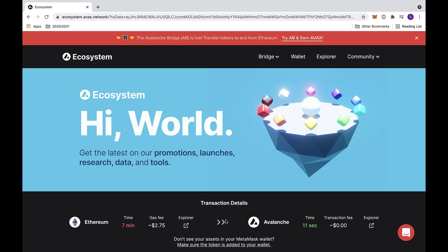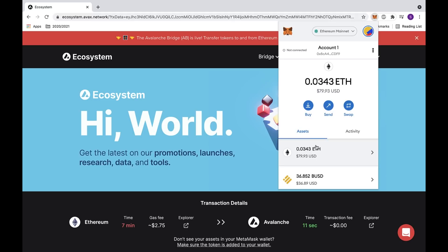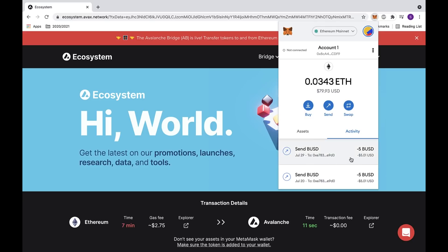Now that the transaction has been finalized, we'll be sent to a new page where we can look at all the transaction details below. You can also check MetaMask to make sure that our balance is correct. If we go under the assets feed, we can see that we have 5 less BUSD. And under the activity feed, we can see that we sent 5 BUSD as well.